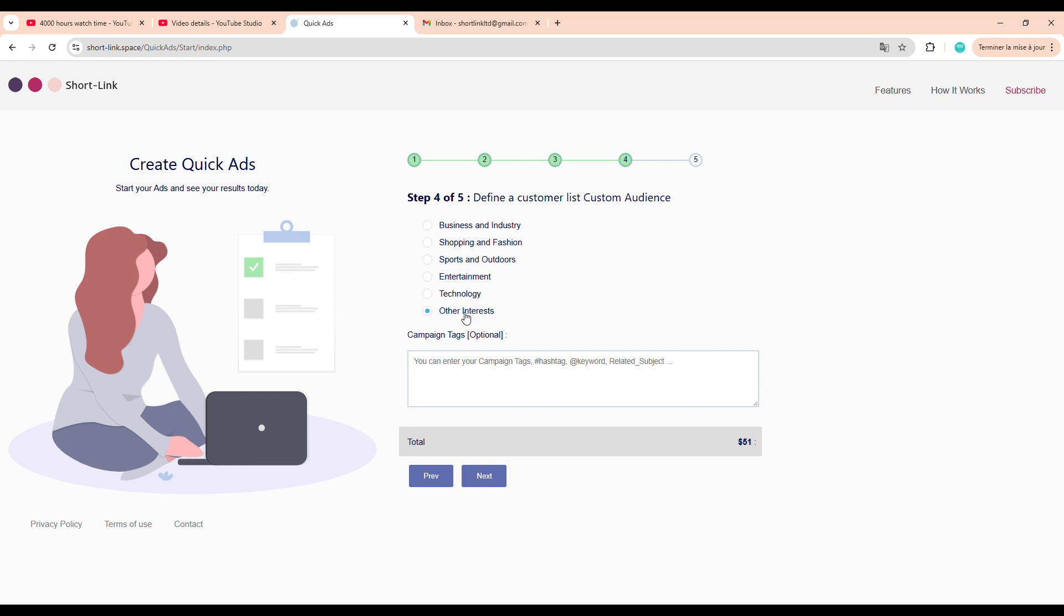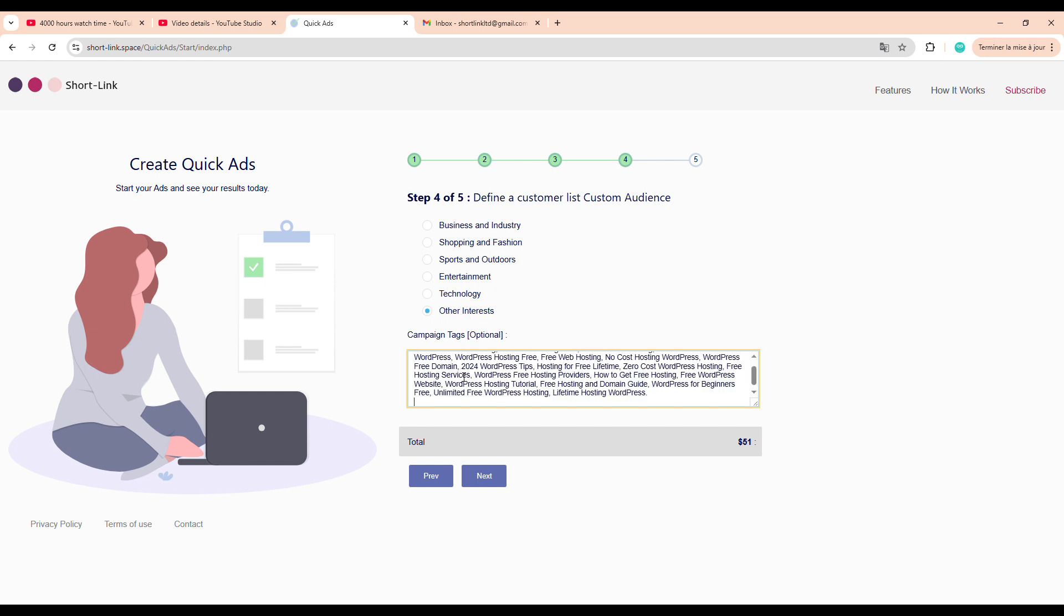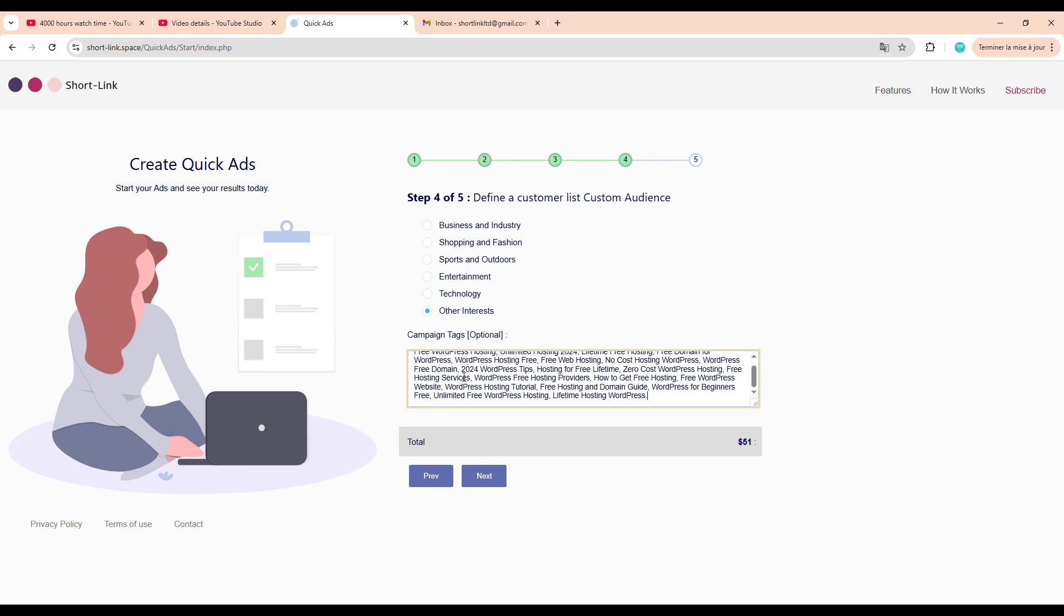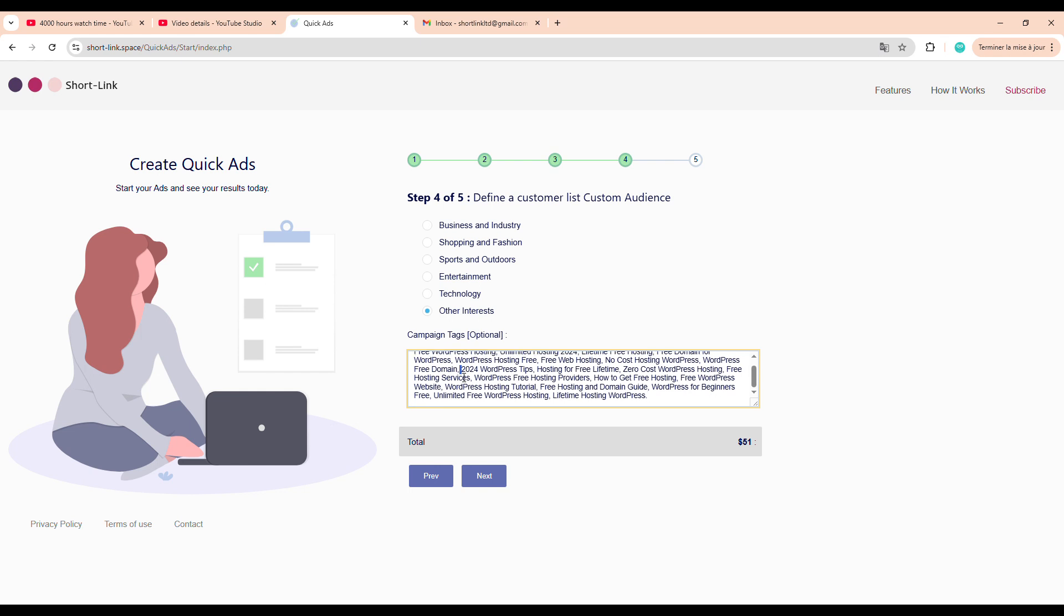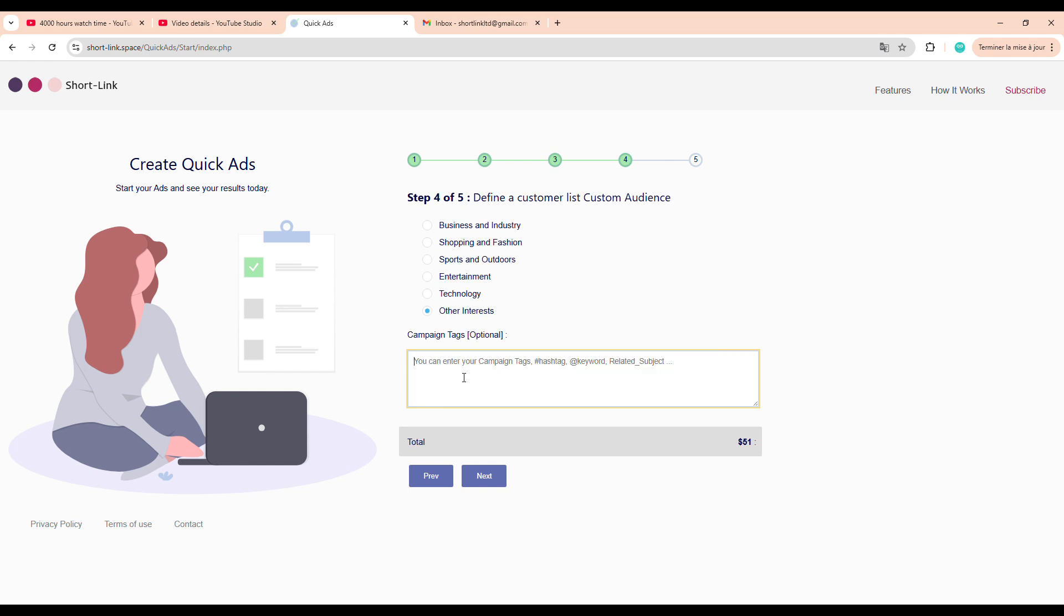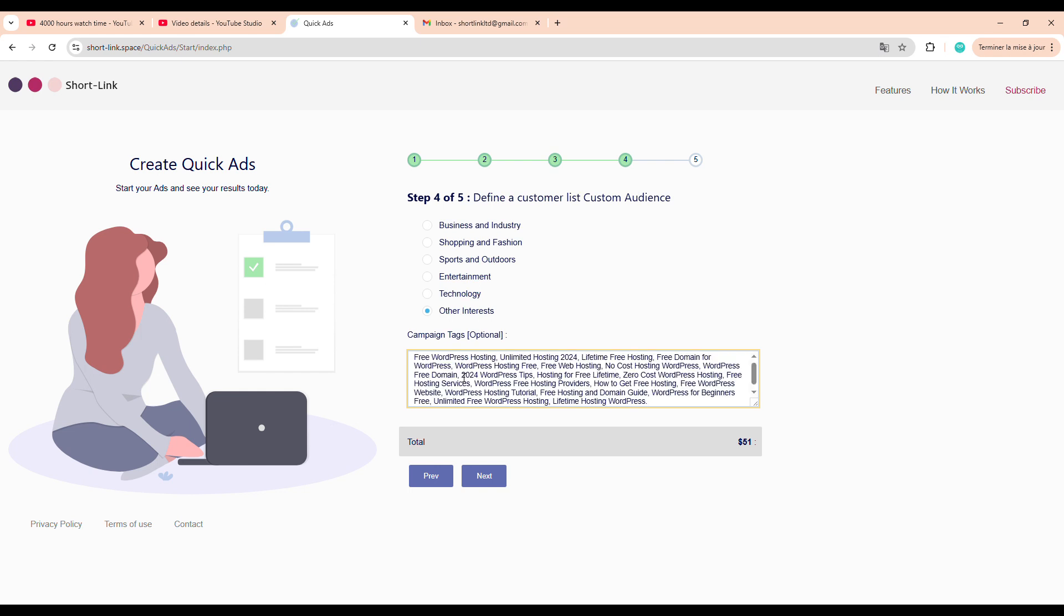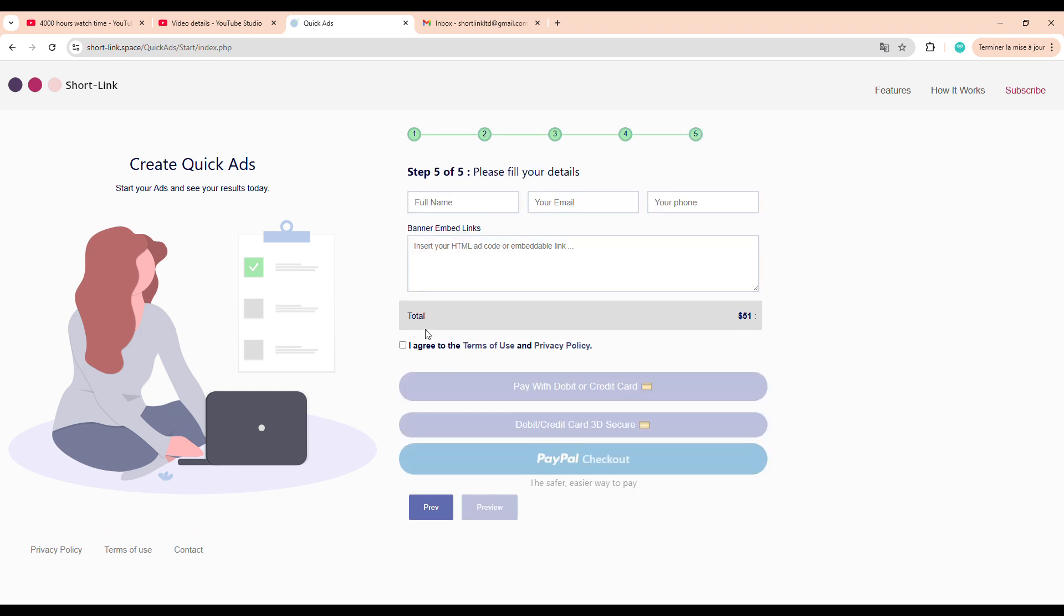First, we select the category. I personally always go with other interests, but you're free to choose the option that best fits the content of your video. After that, we move on to the Keyword section. You can leave it empty for now, but keep in mind, it's a critical component that we'll come back to and optimize after the campaign goes live. And finally, we reach the last step.